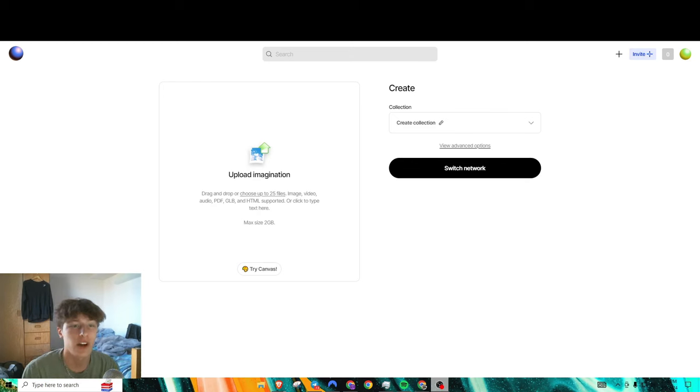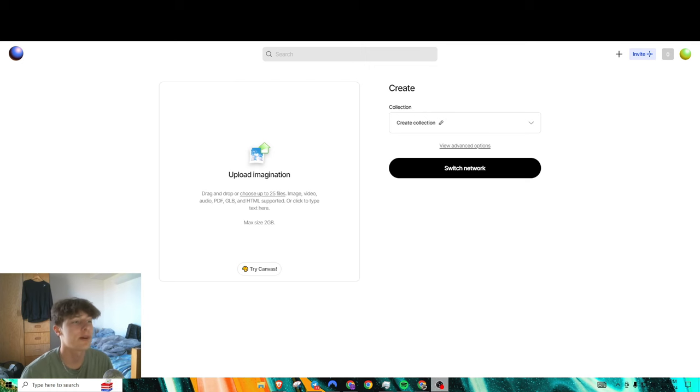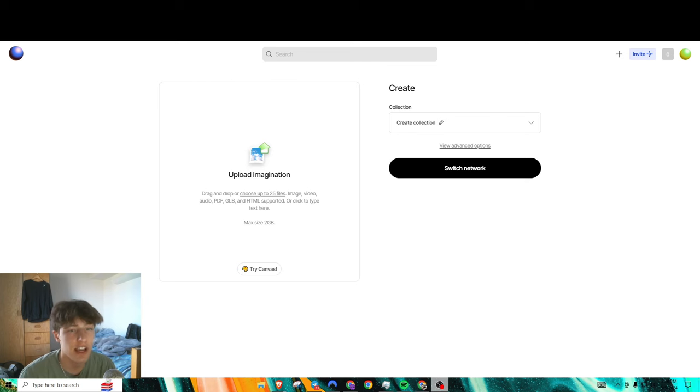Hello everyone, how's it going? Today what I got for you is just a bunch of airdrop alpha slash airdrop news, so let's just get right into it.